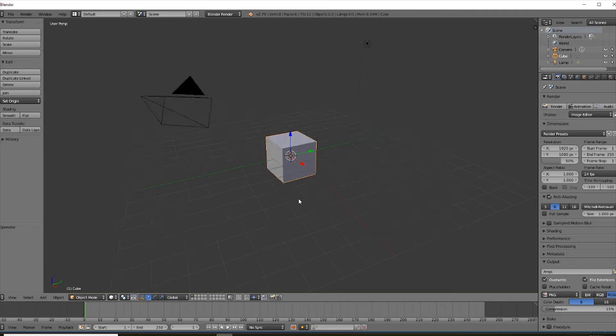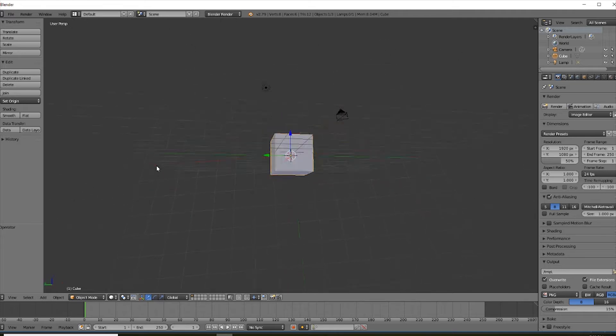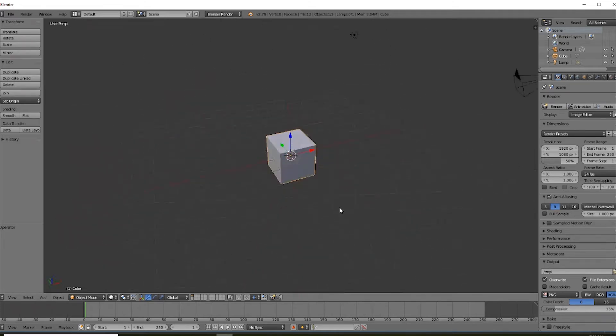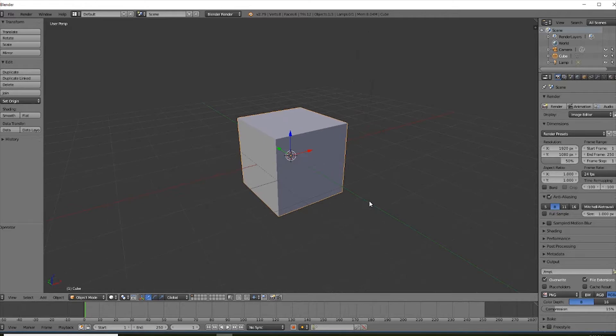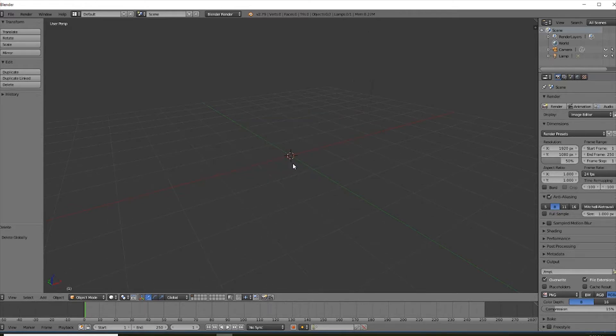Alright. So now that we're in Blender, we have just our default world. Just delete this. Just press the X key and then hit enter because we don't need that cube.